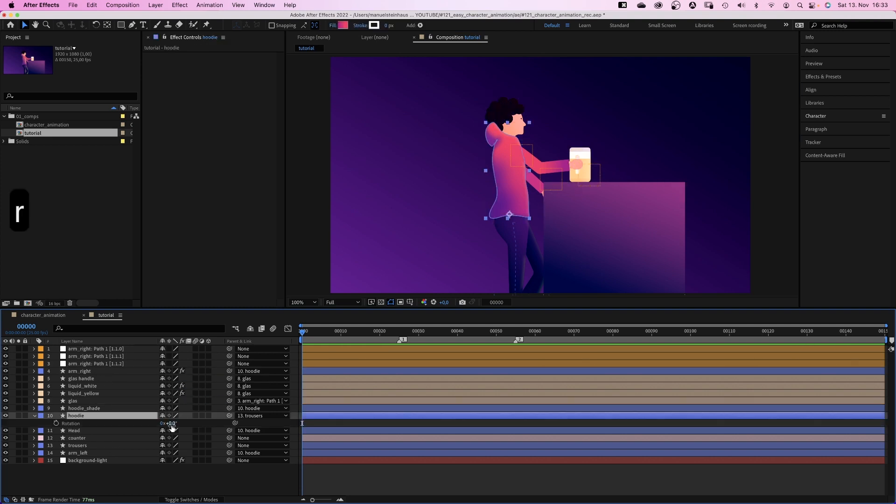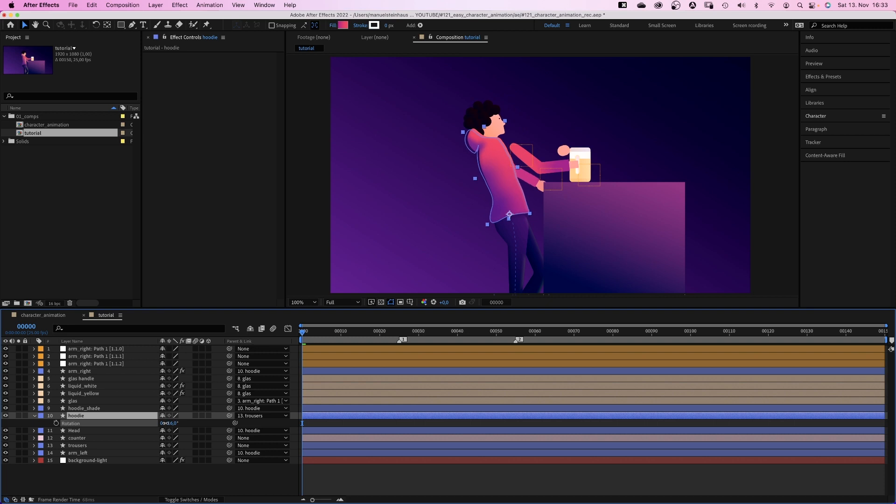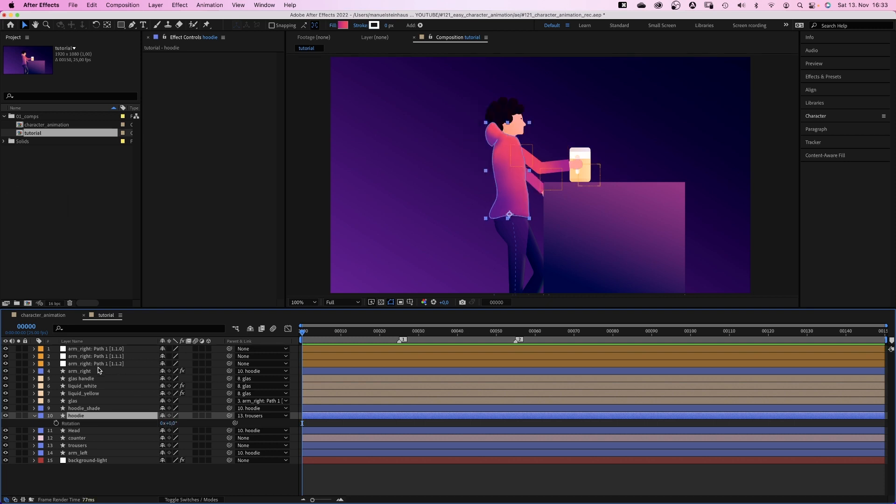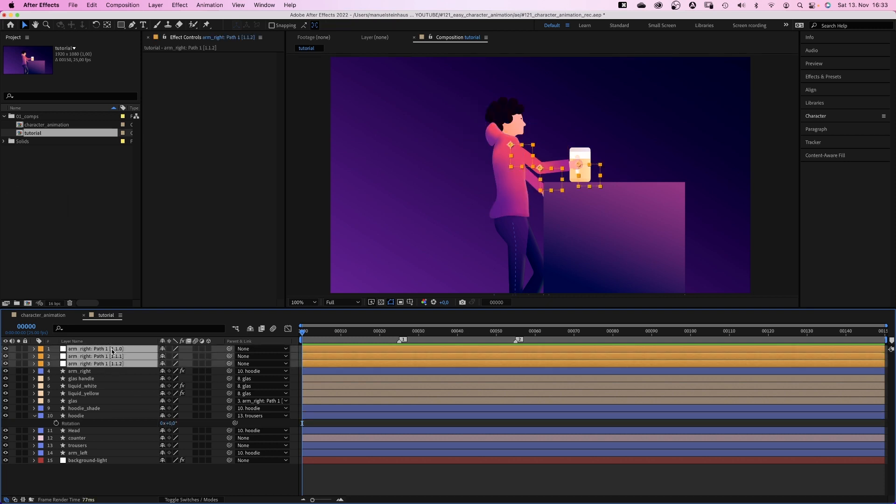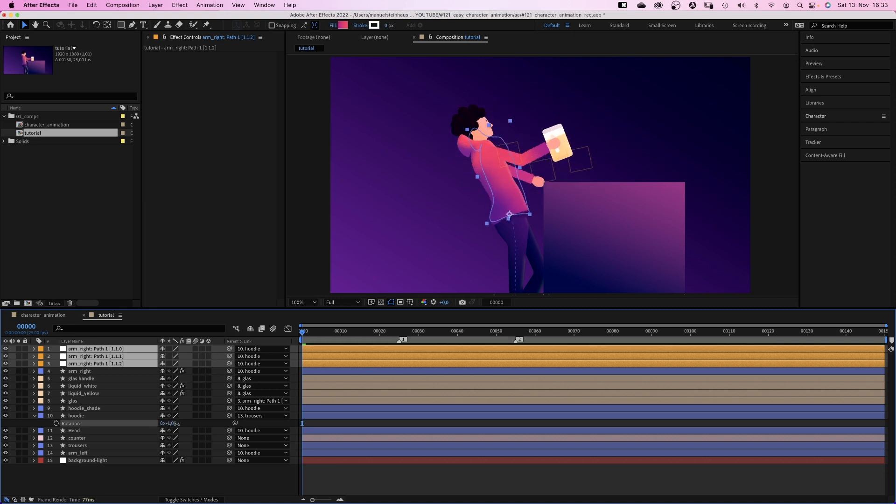Then we need to link the nulls to the hoodie. Otherwise, the arm doesn't move along. So let's select all three and link them. Awesome. That should be it.